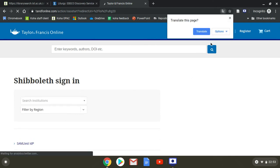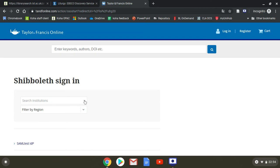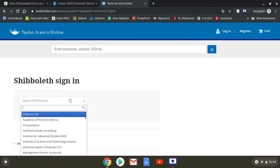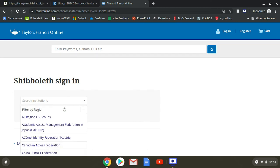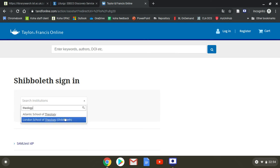Now, we don't want to translate anything, just get rid of that. You can see it says search by institutions. I'm going to type in theology. London School of Theology. There we go.